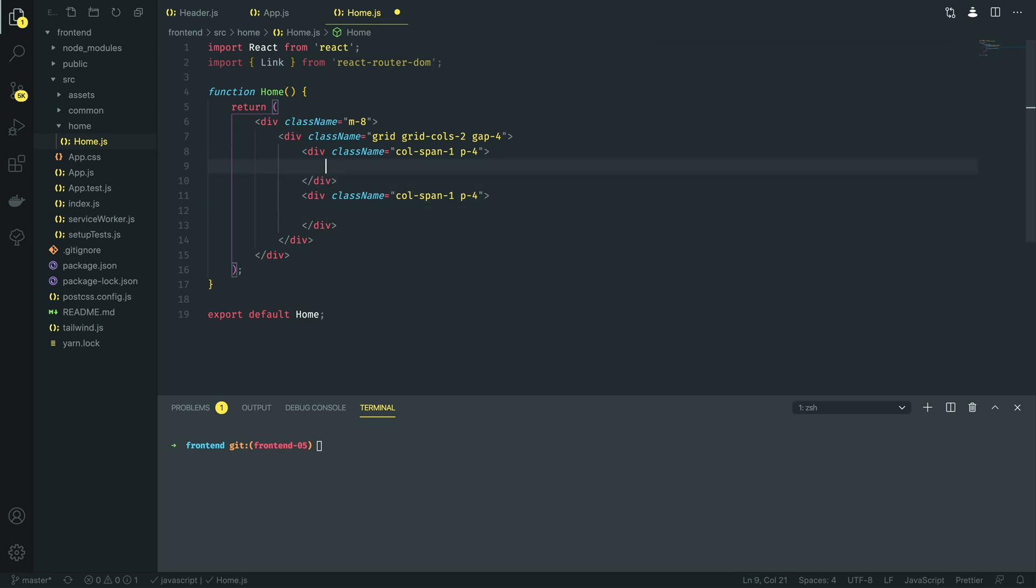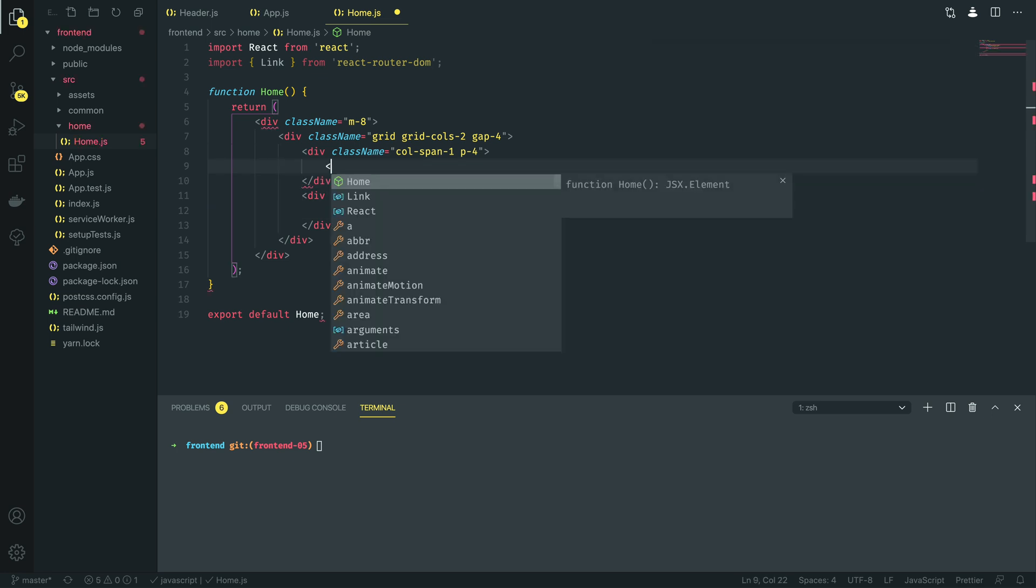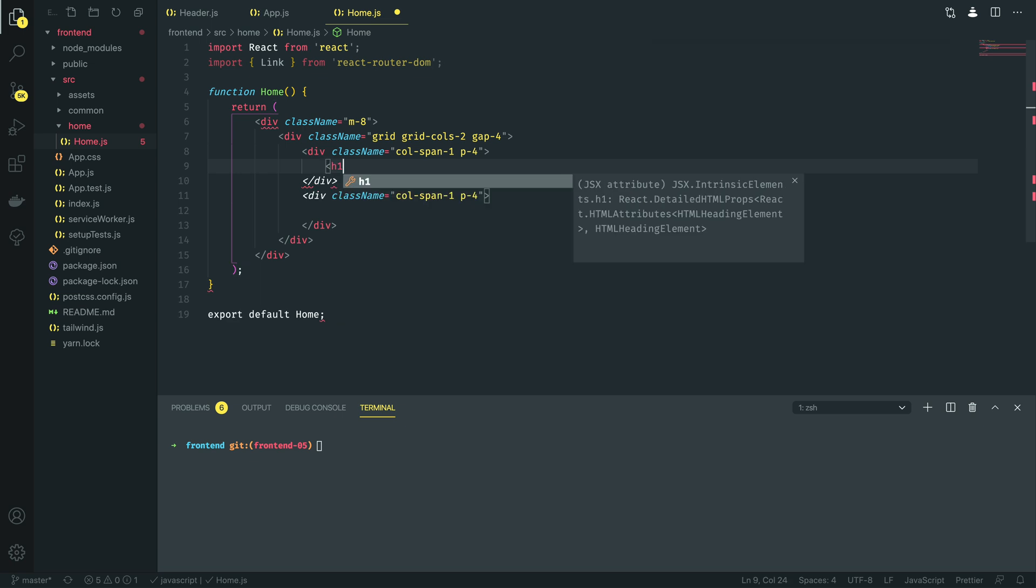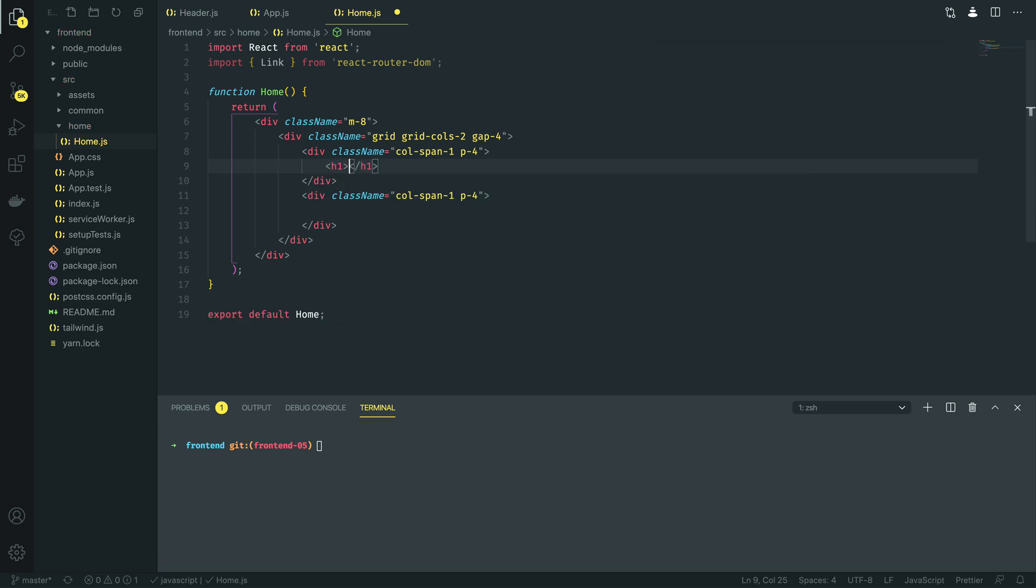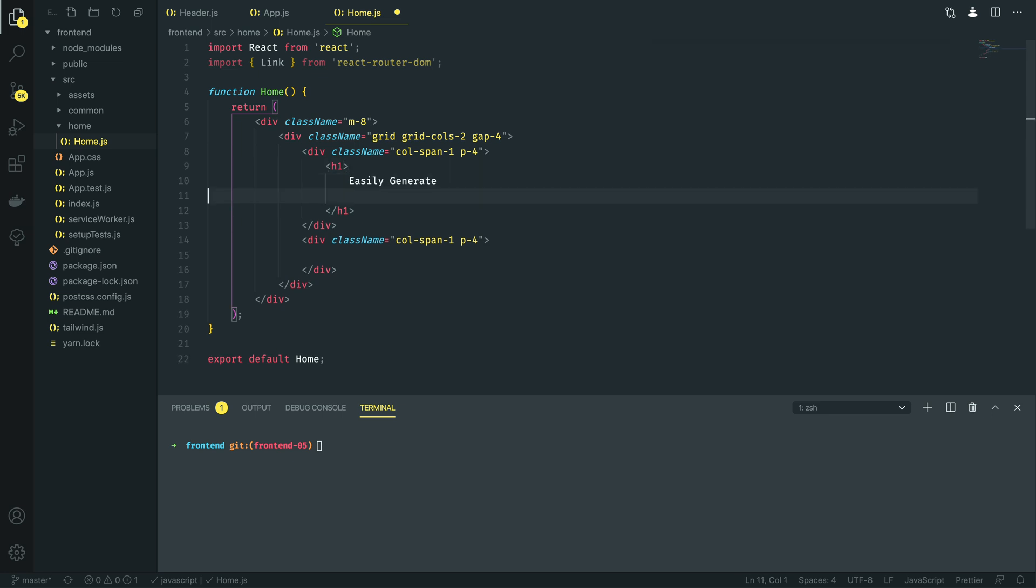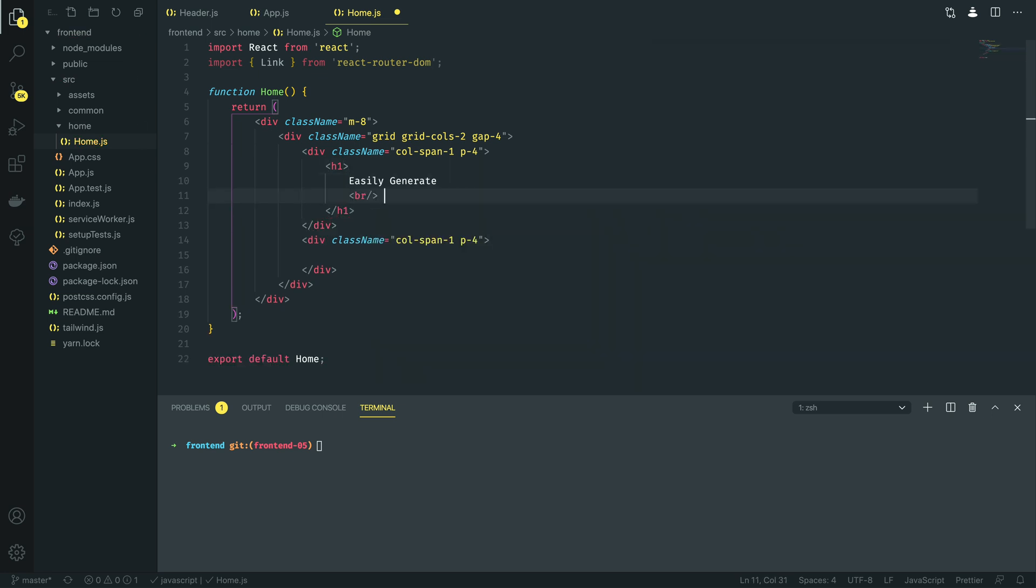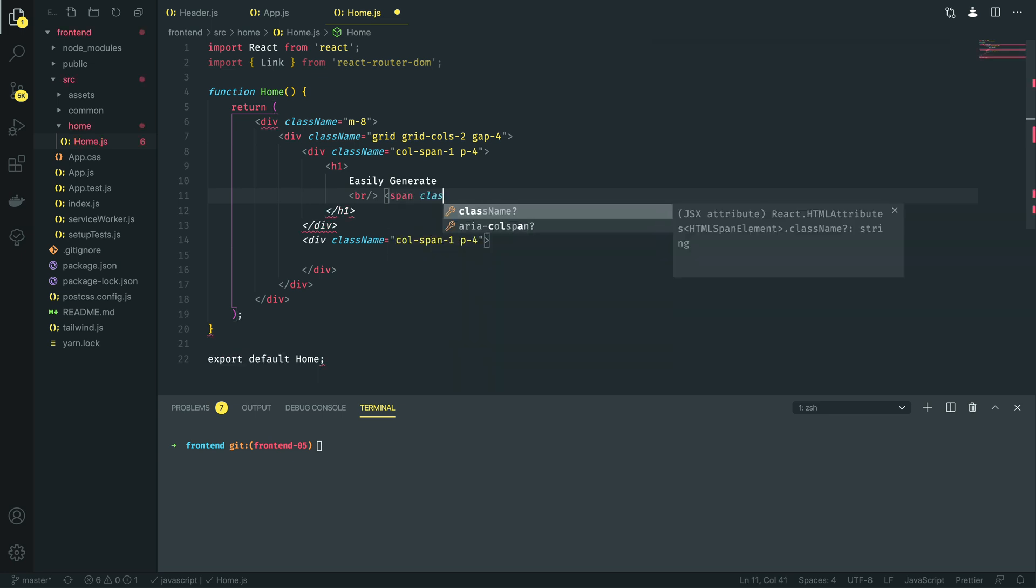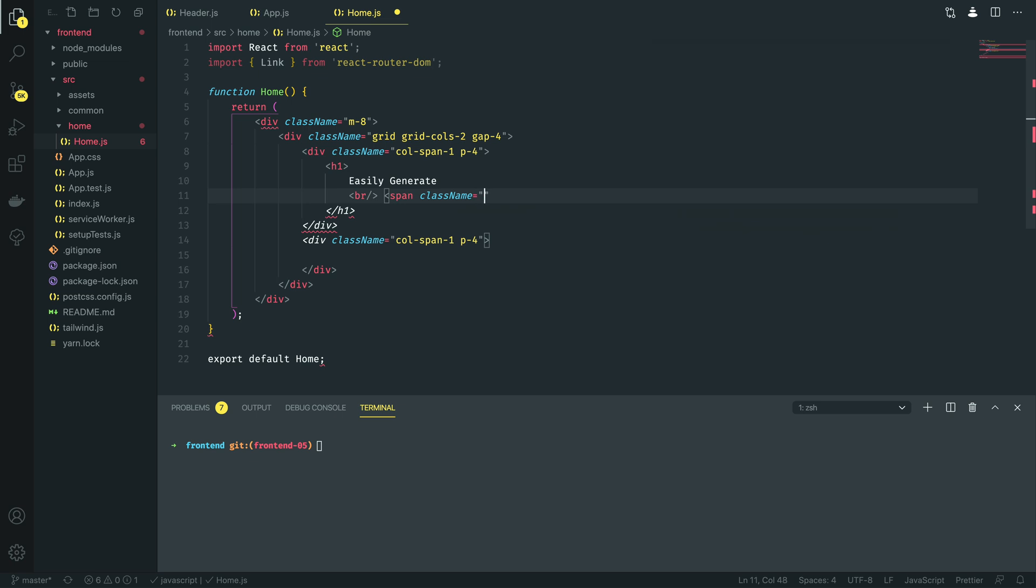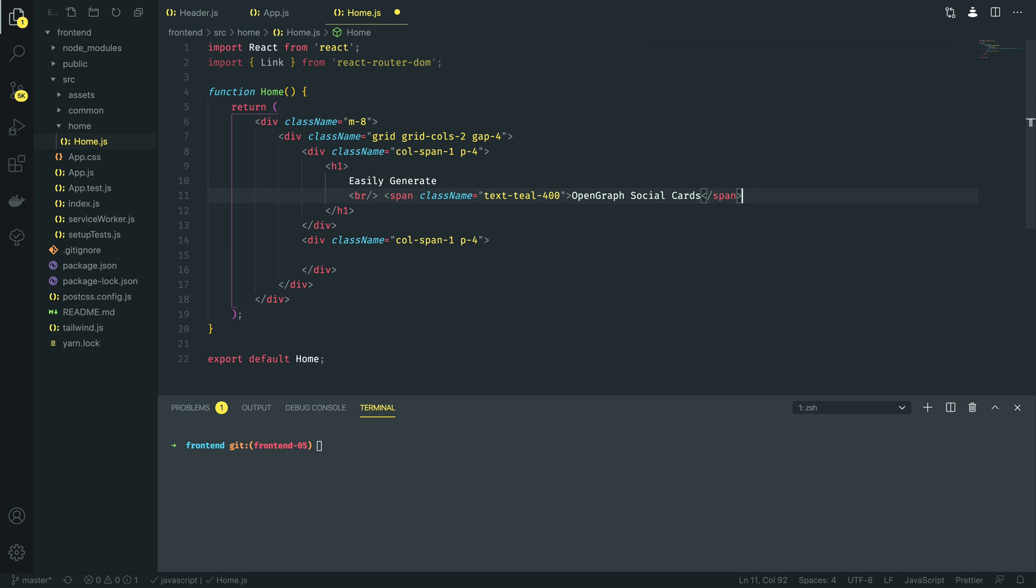Now in this one we want to do the information so we want to give it an H1 tag and we want to say something like easily generate. And then I'm going to do this over multiple lines so I'm going to break line and I'm going to create a new span with class name equal to text teal 400 and I'm going to say open graph social cards.